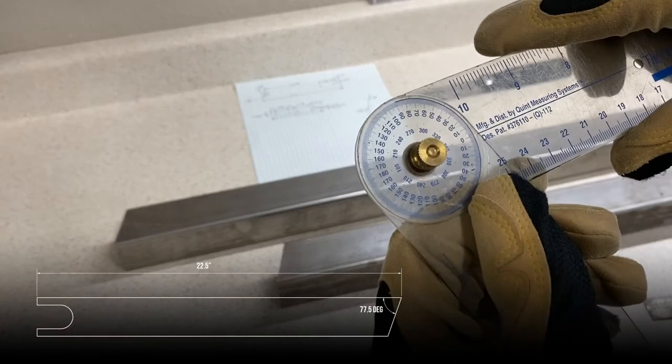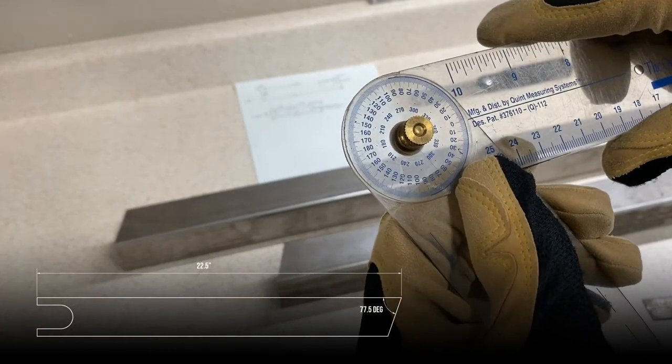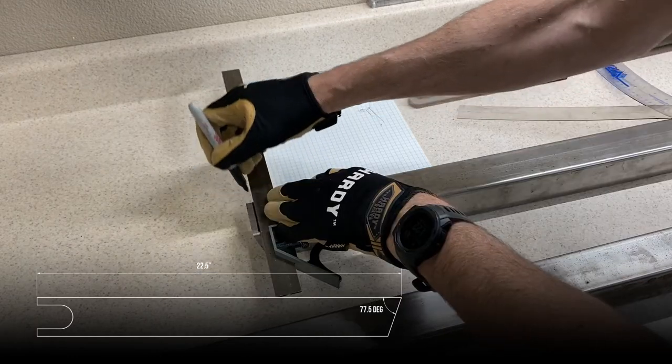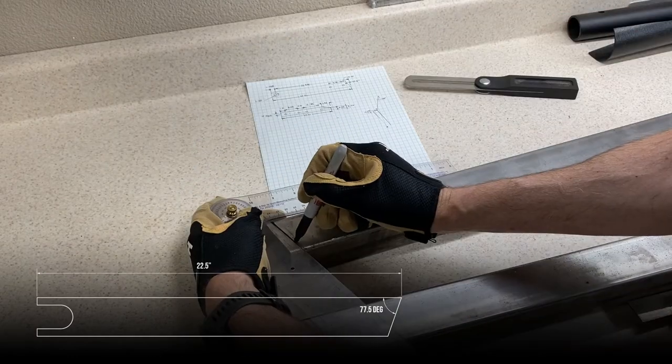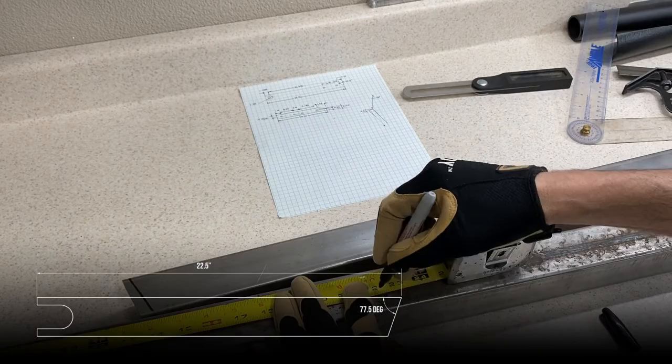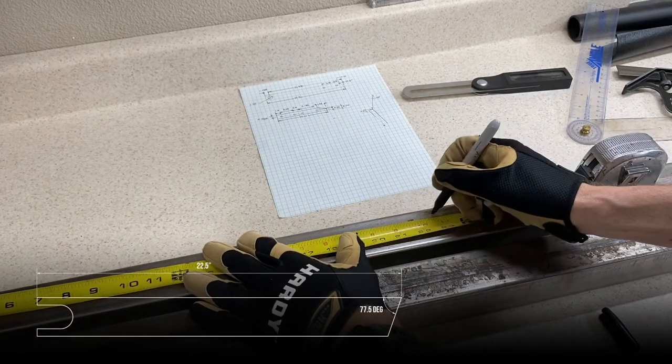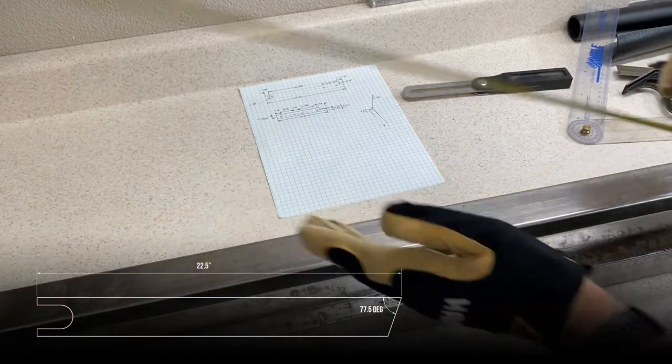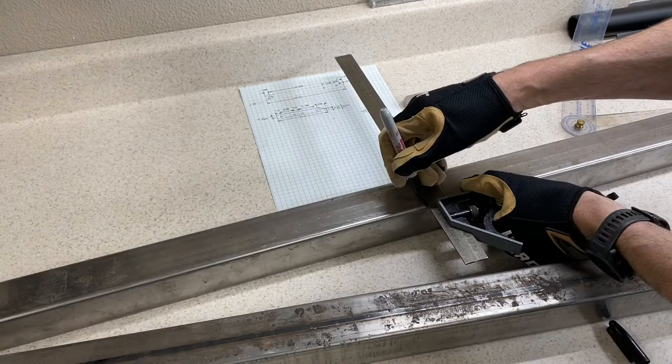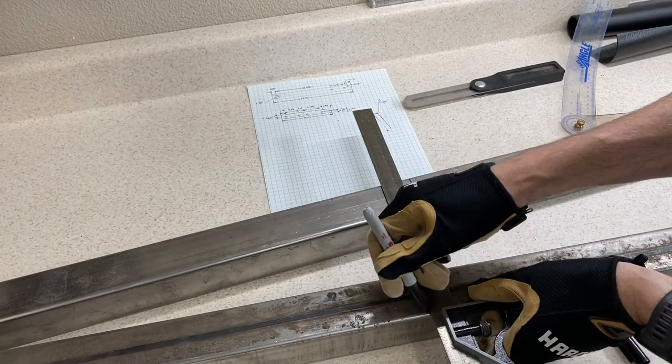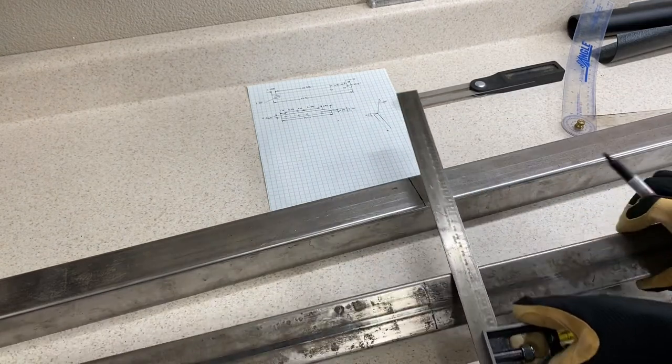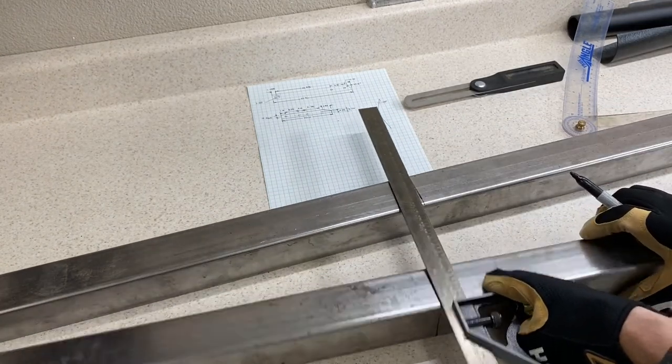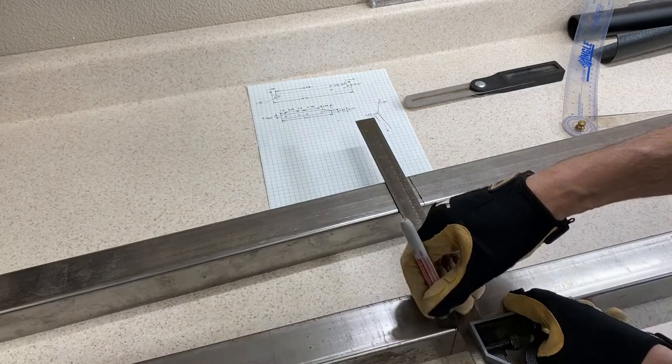Start by setting our handy little angle gauge to 77.5 degrees before making a mark on our tubing and then transferring that line all the way around the end of the tube. Then make a mark at 22.5 inches to mark the other end of the upright extension. Transfer this dimension all the way around the tubing at 90 degrees and repeat this whole process for both of your upright extensions.